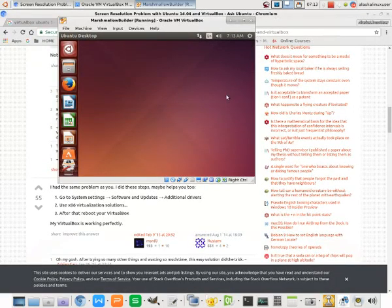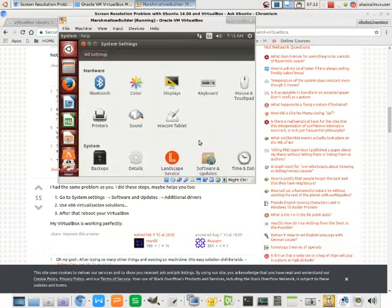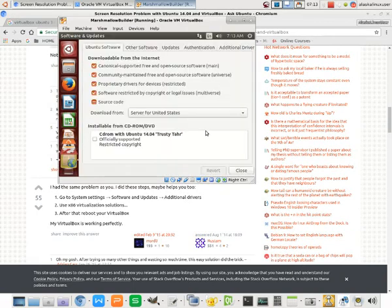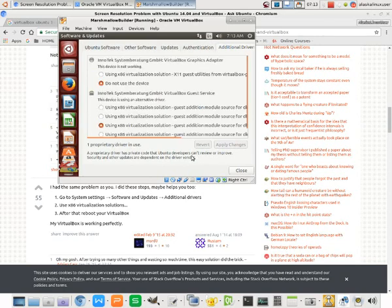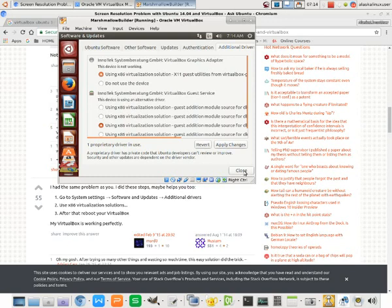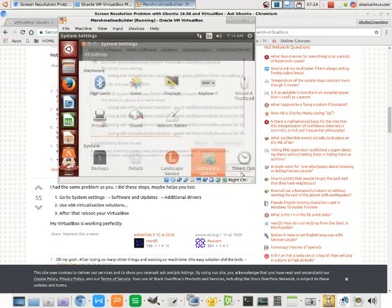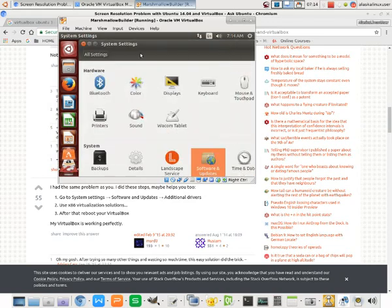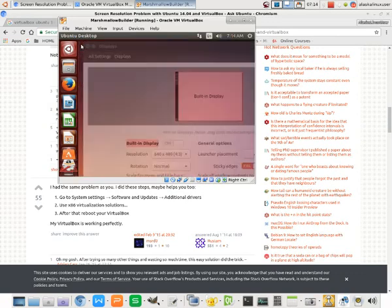So I want to show you some resources online. This guy here said go down to software and updates, and he said additional drivers, and this is on AskUbuntu. And he's saying using x86 virtualization solution x11 guest utilities is what you want. So if we apply those changes and then we close, we can now check to see if that works. And that didn't help us.